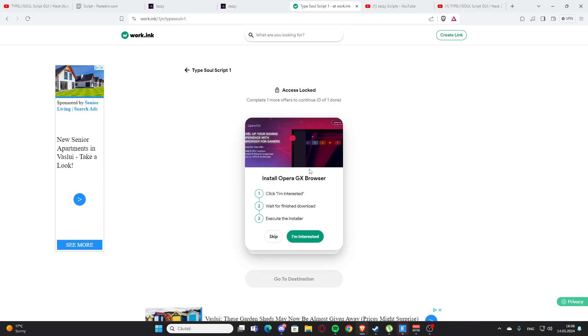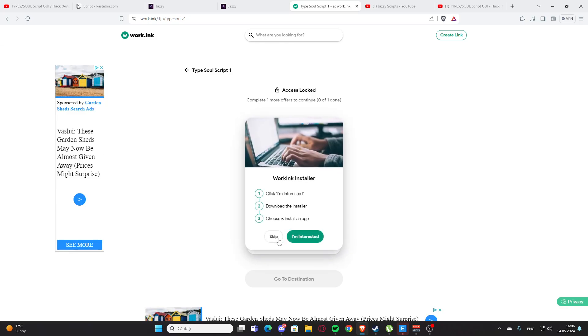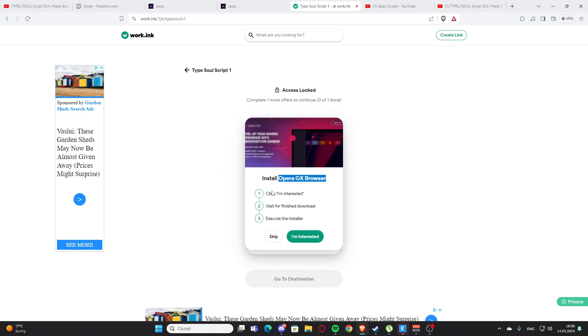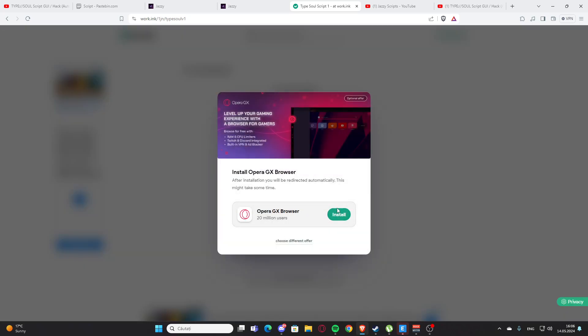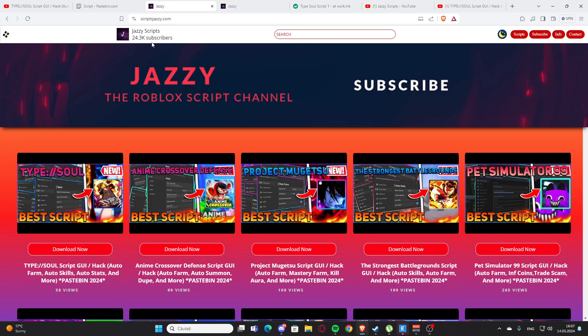So you are going to press this and we have those two right here. So I have install OPRGX browser, this is the easiest one and it's also a great browser. I actually have it on my PC right here. You can also do the working installer, but this one is much better. You are going to press I'm interested and install here. After that you will get a script, you are going to support me and I'm going to earn a little bit of money and you are going to get your script, the best scripts.